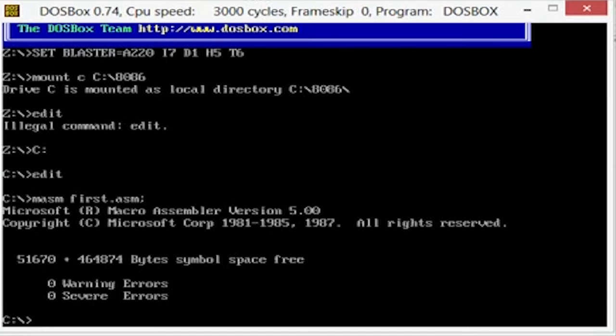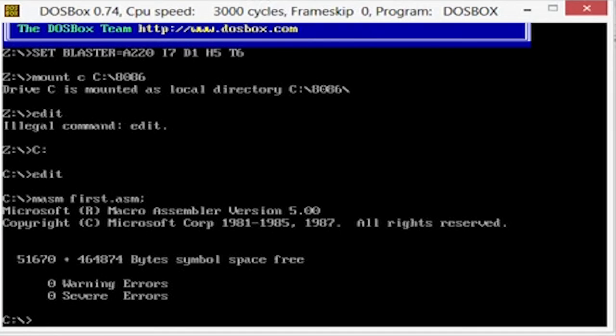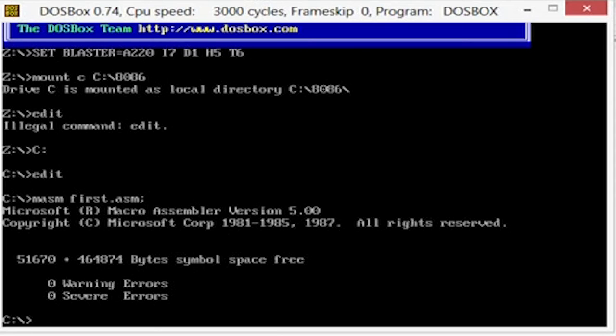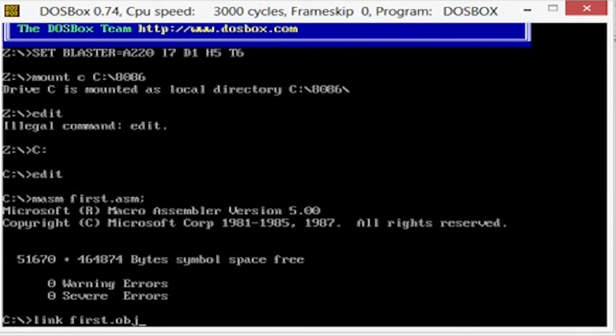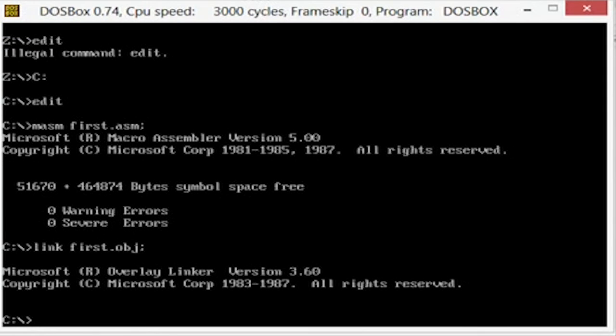And then you're going to create the exe. So now you just create the obj. Now if you look in there you'll see the obj which is an object. And then you're going to use the object to link it. So you're going to say link first.obj. And there you go, now it's already done.